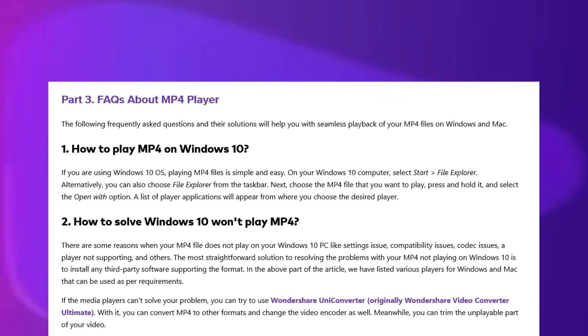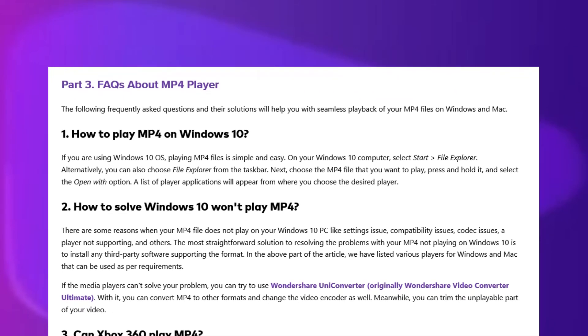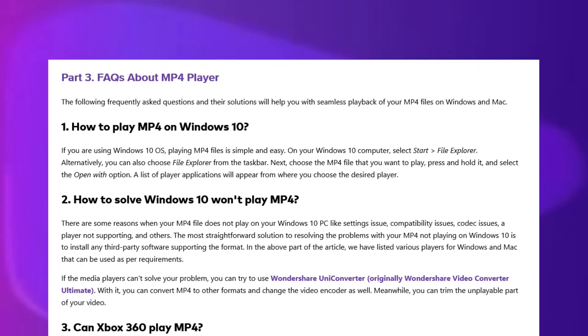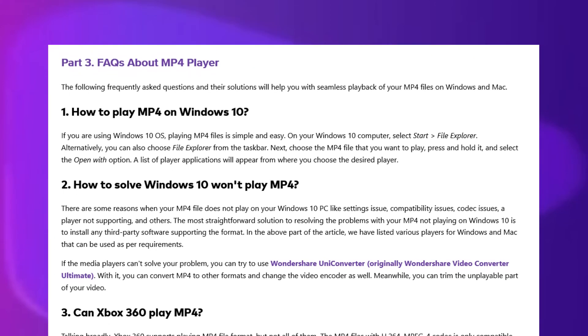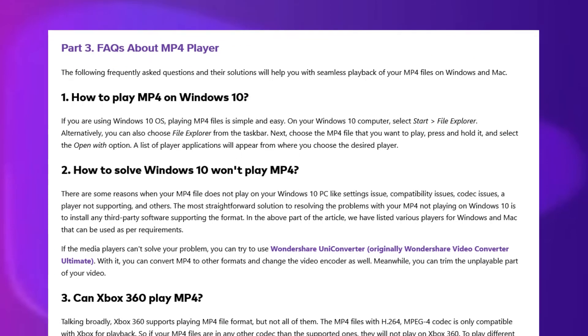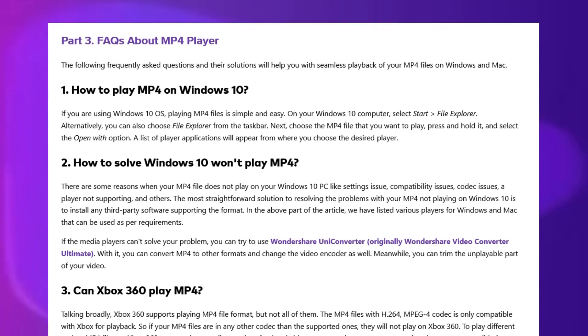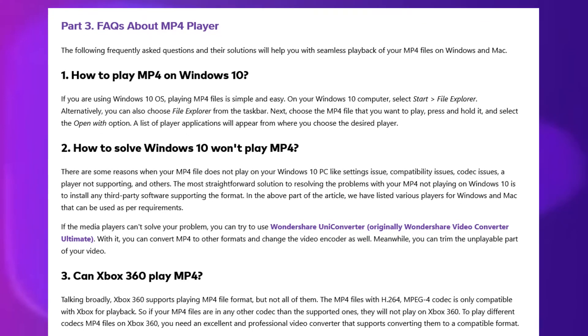If Windows 10 won't play MP4, most issues can be resolved by installing a third-party media player. Alternatively, you can use Wondershare UniConverter to convert the video to other formats.